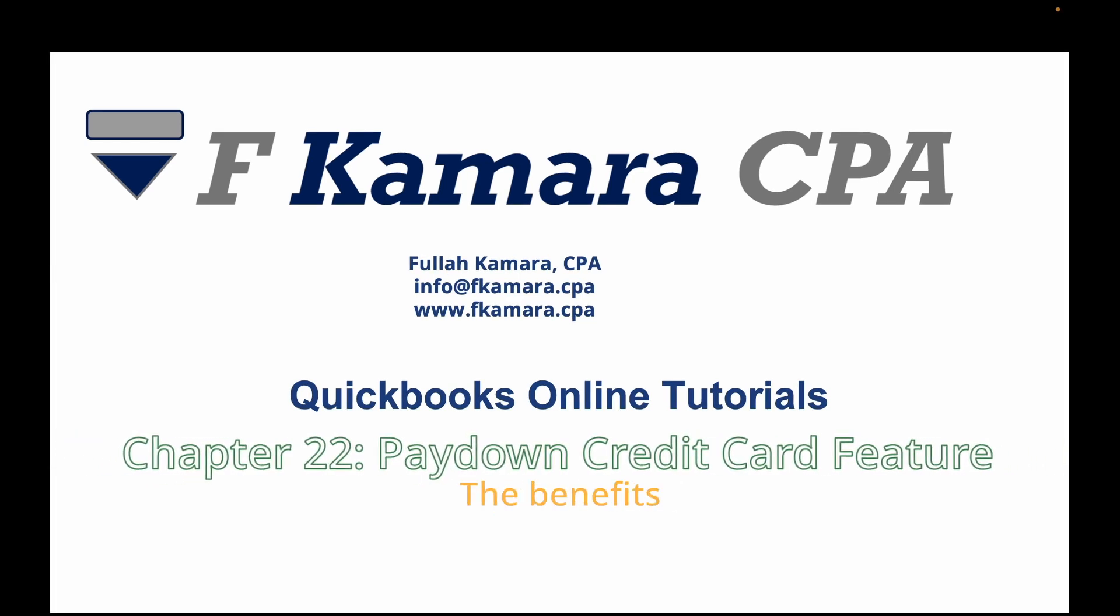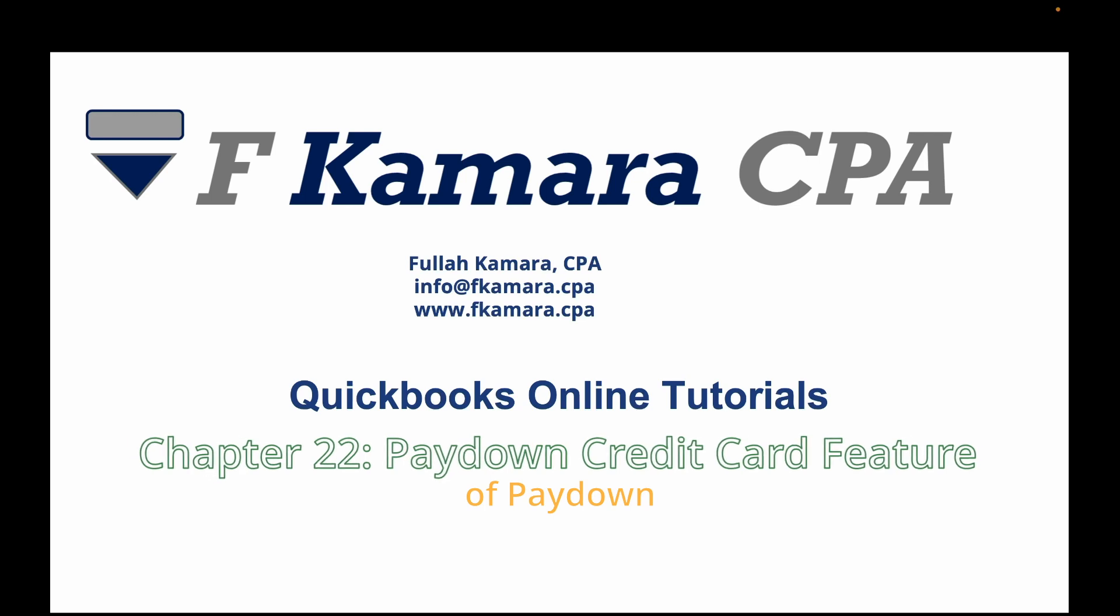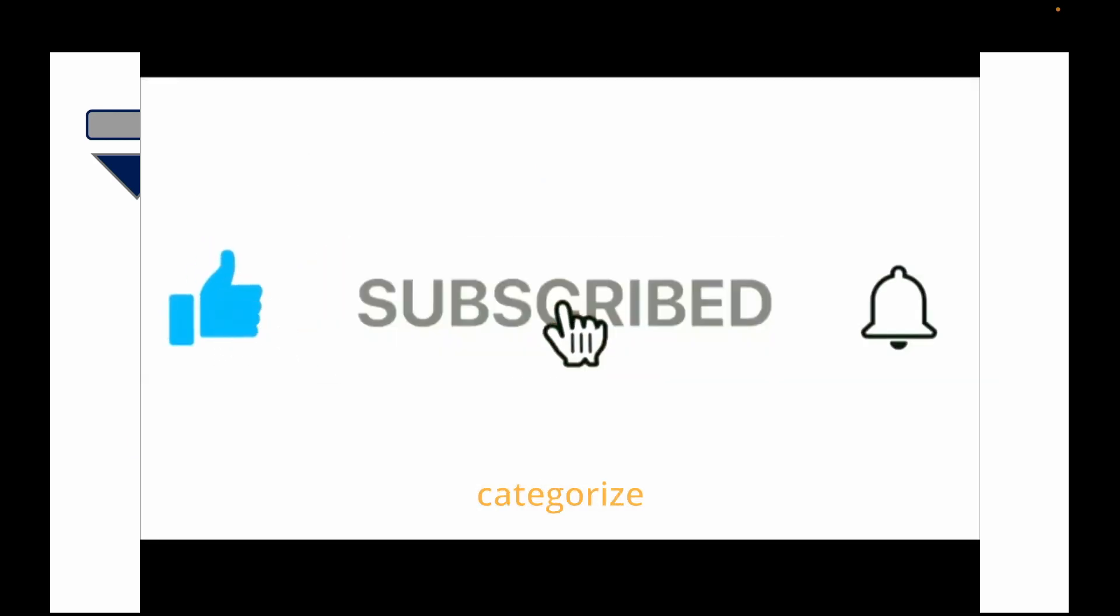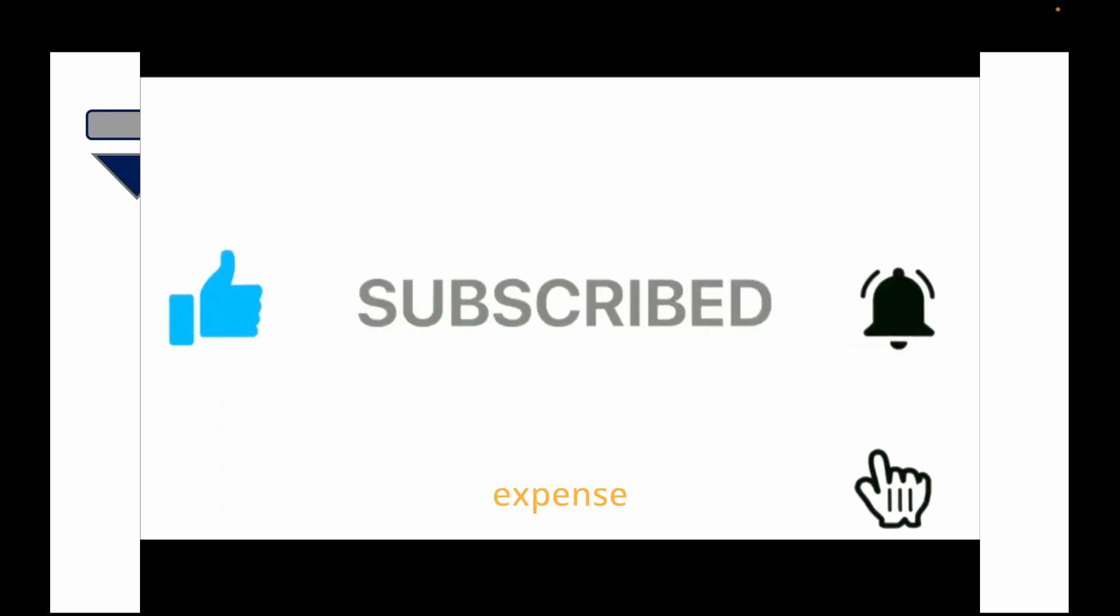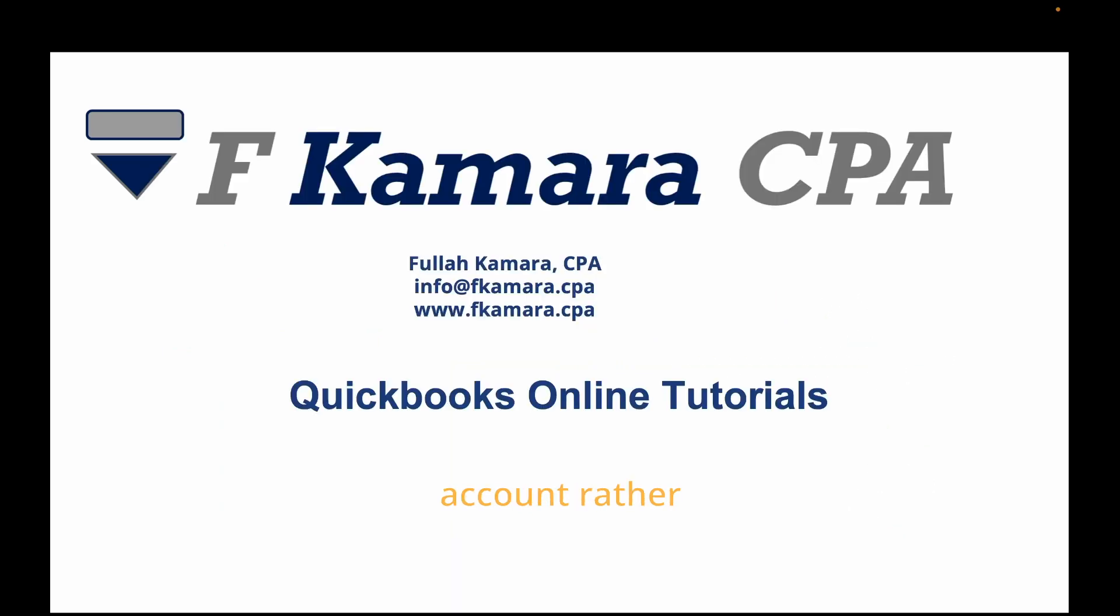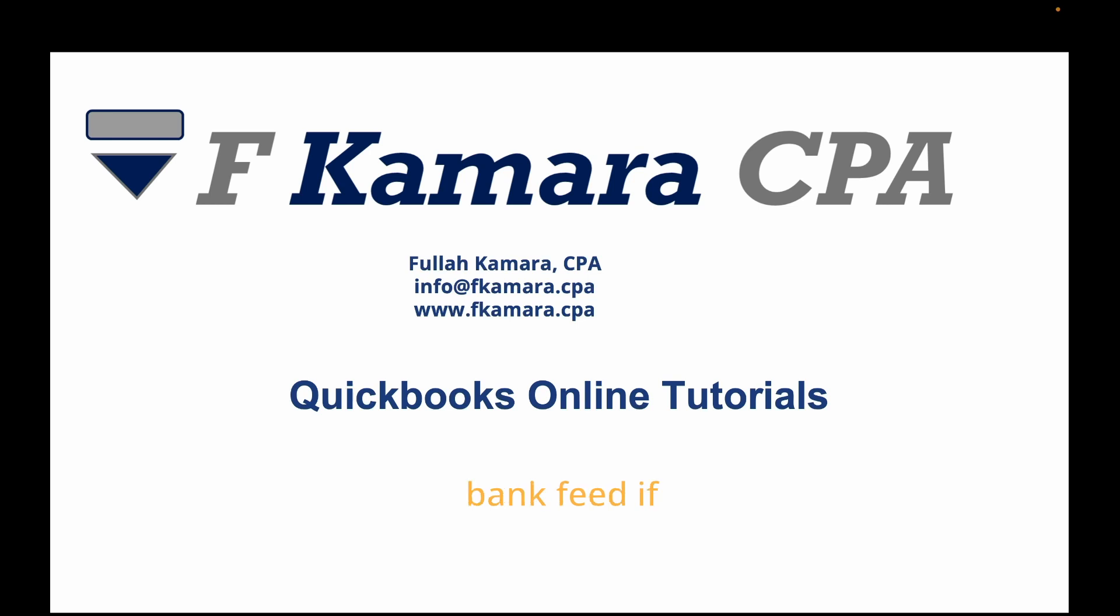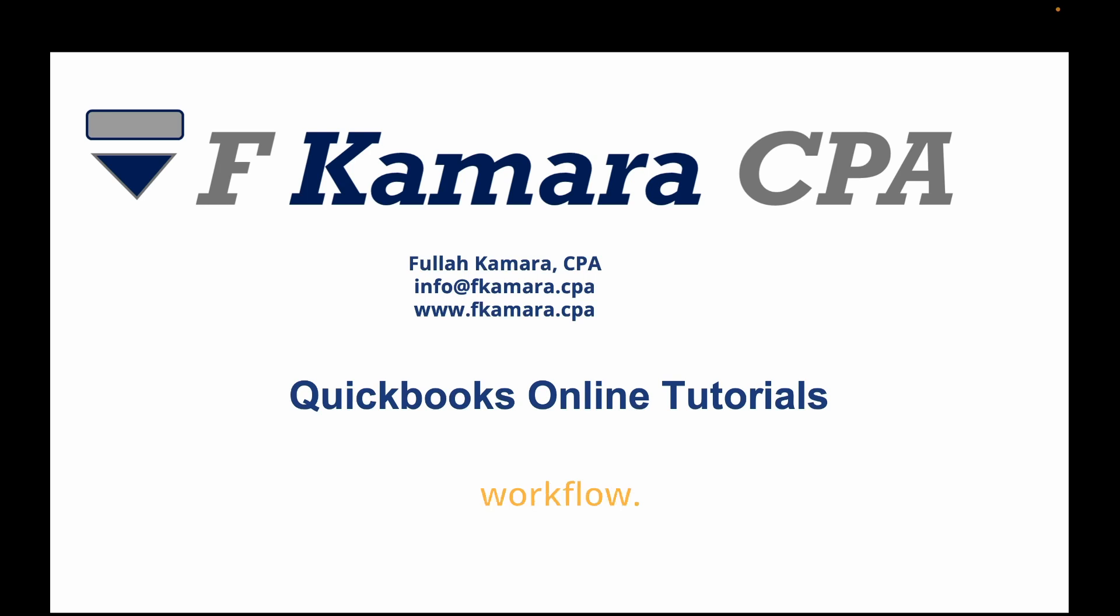The benefits of pay down credit card feature: The client often categorizes credit card payment to an expense account rather than to the credit card liability account, which leads to incorrect balances. They may also end up with duplicate entries in the bank feed if they add a credit card there instead of following the correct workflow.